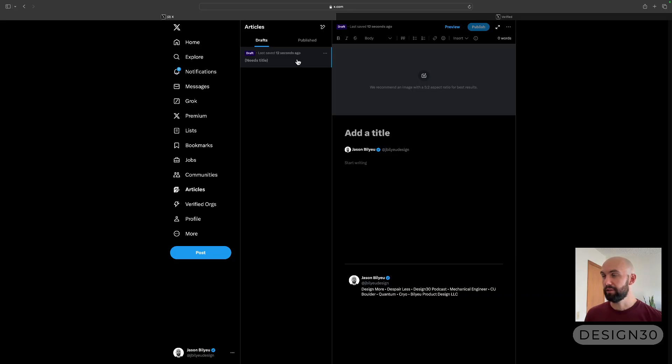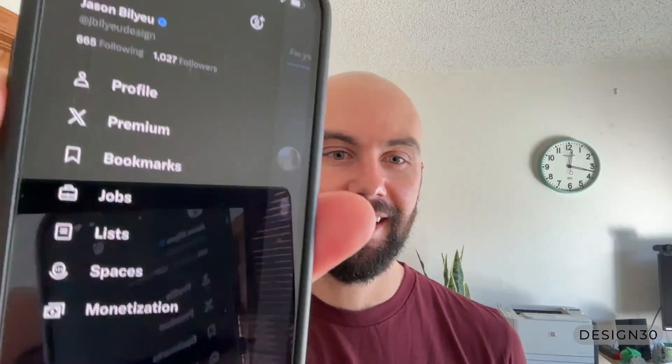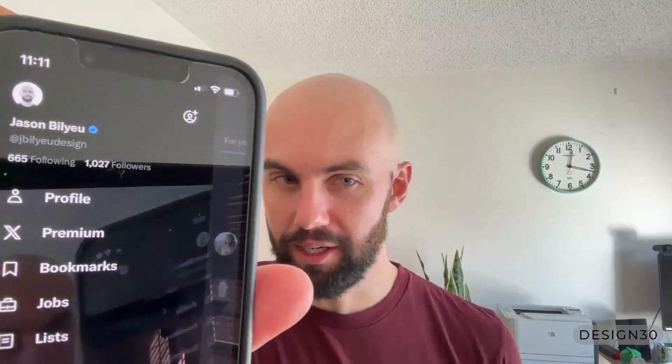One other thing to keep in mind is that X is not going to let you do this on your mobile device. It'll let you do it on your desktop, but if you're on your phone it's going to look something like this — and as you can see, there's no option for writing an article. So if you're already a Premium Plus member and you're trying to figure out how to write an article, odds are you're looking on your phone and not on your desktop.